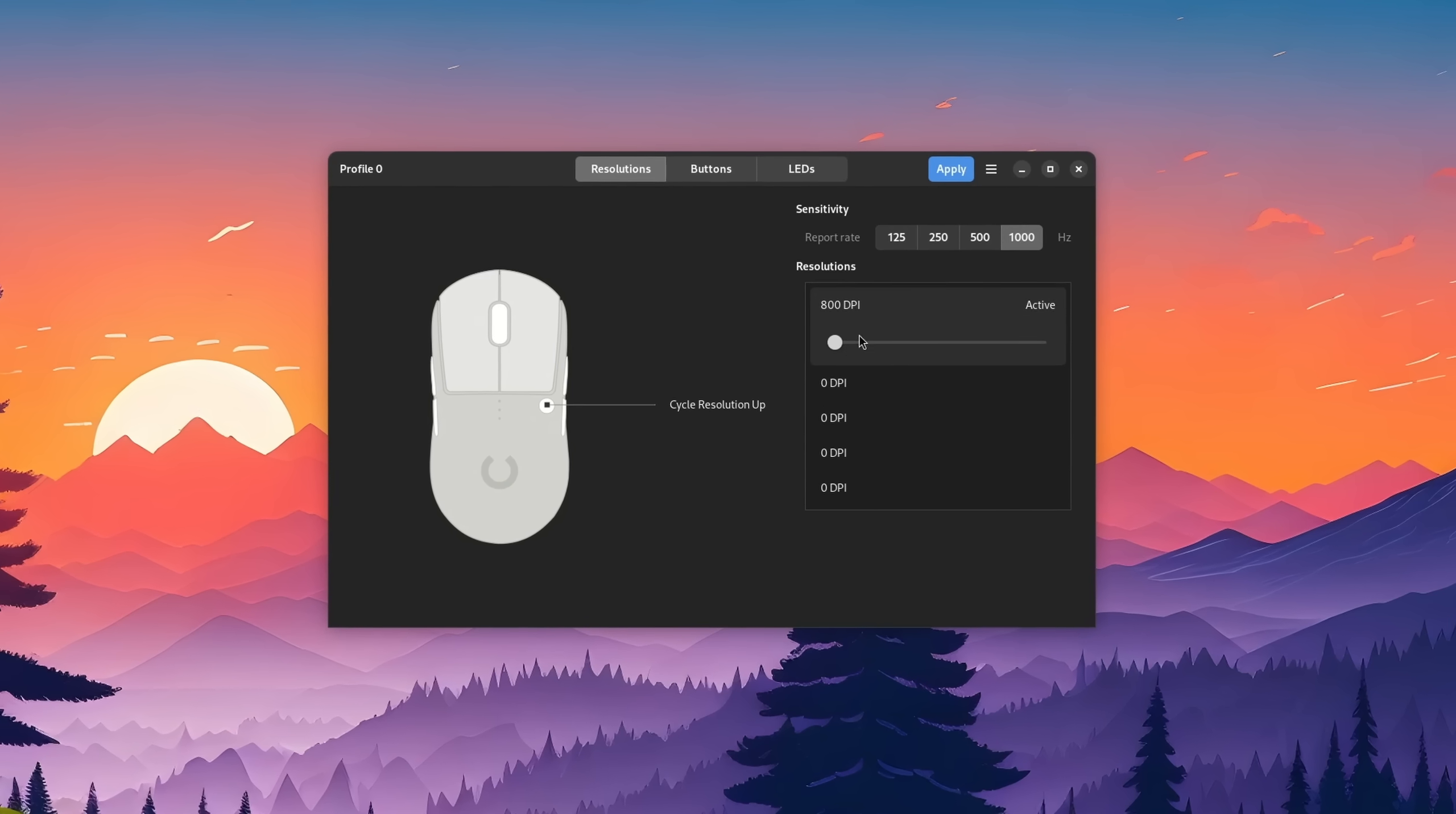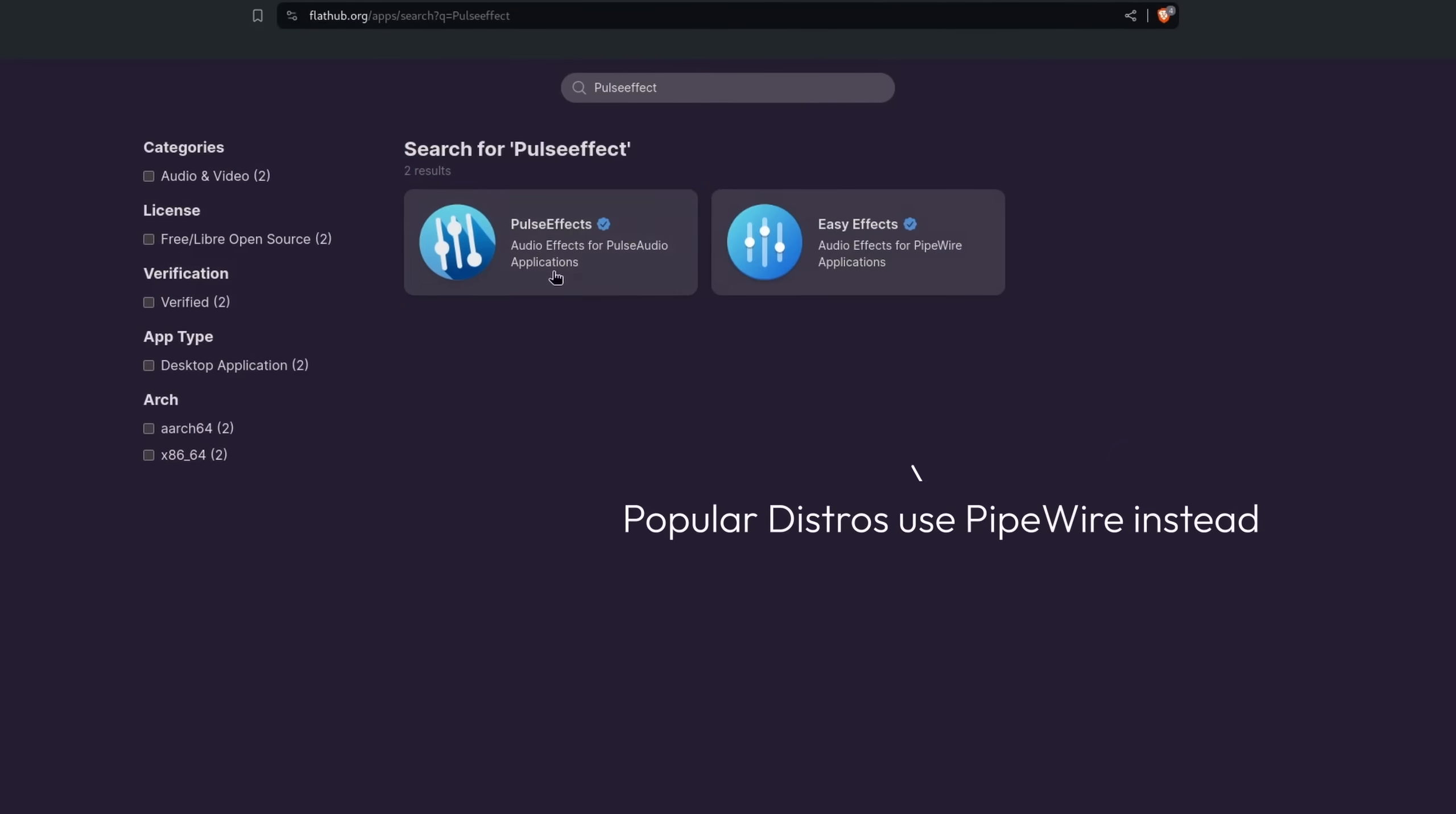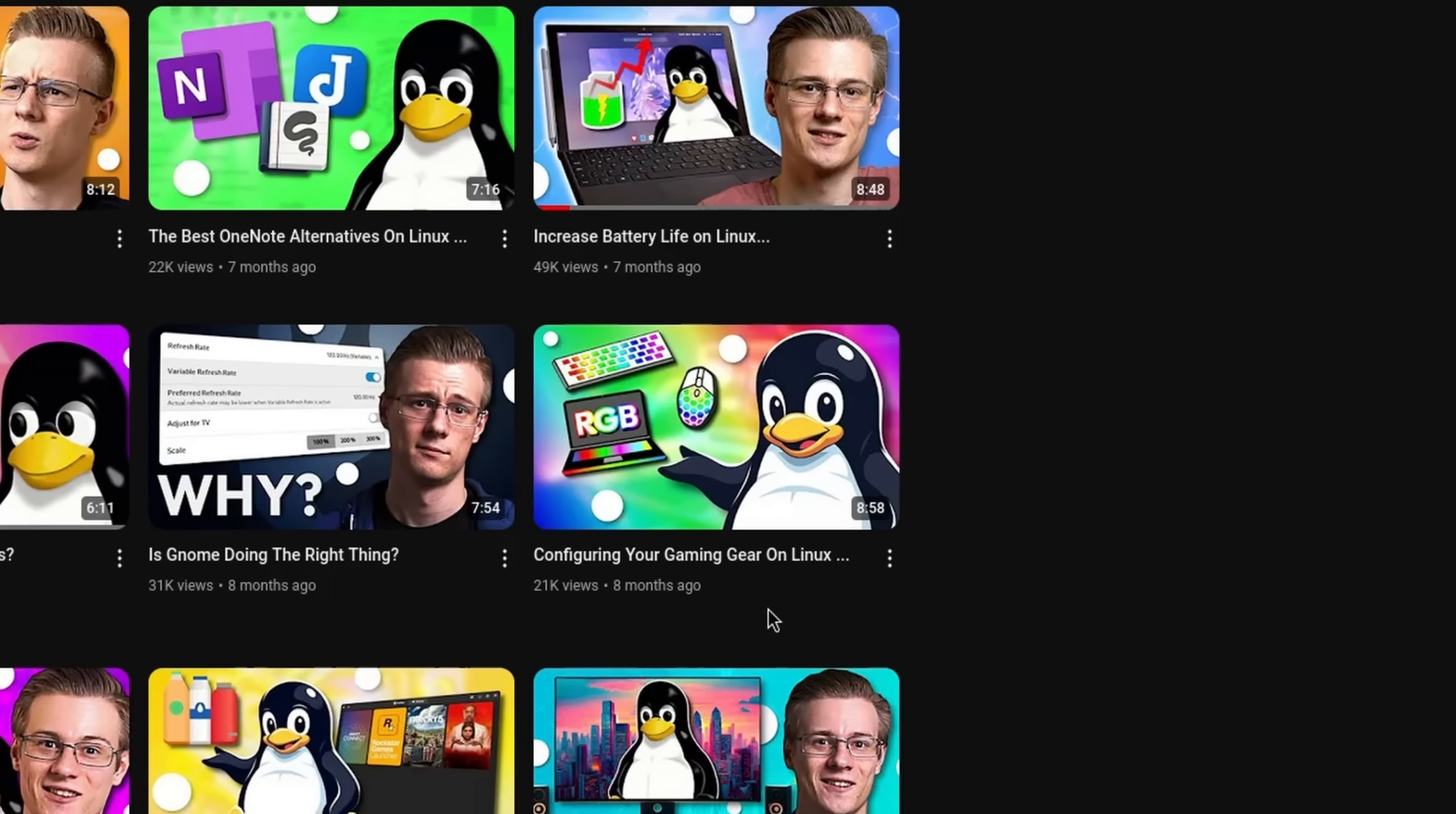If you want to know how you can change your mouse's DPI, the RGB of your keyboard, or your headset settings, then I already made an entire video about it, so make sure to check it out. That was a lot but also not really that hard, now was it?